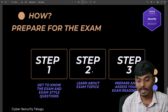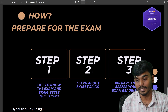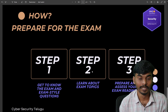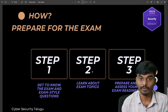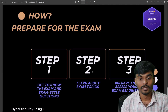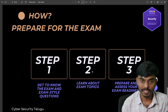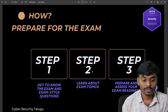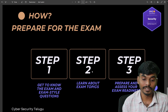Step two is to learn about the exam topics. Step three is to prepare and assess your exam readiness. You need to check the AWS Certified Security Specialty exam requirements and gather the necessary information.